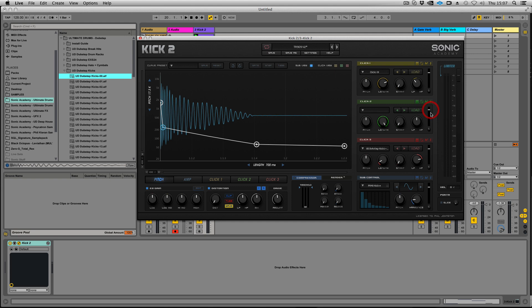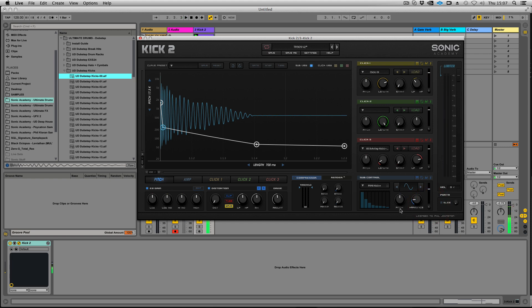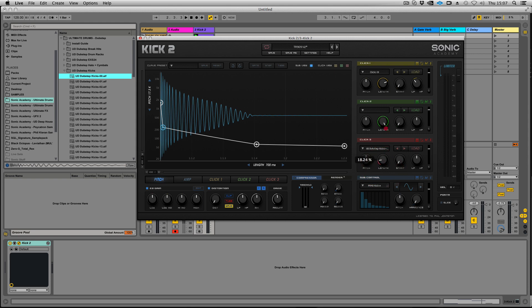We've got volume sliders for each of our sources and a pan control. Double-clicking always resets all of our controls, and command-click on the Mac is fine tune. You can go in and modify things very precisely.